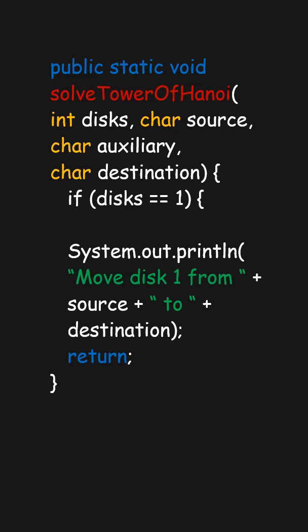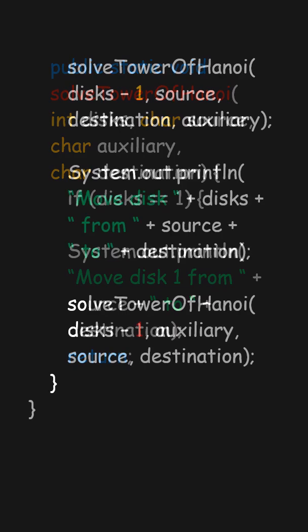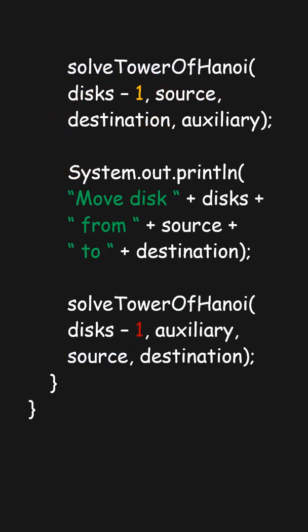For larger numbers of disks, the Tower of Hanoi problem becomes more challenging and showcases the power of recursion.